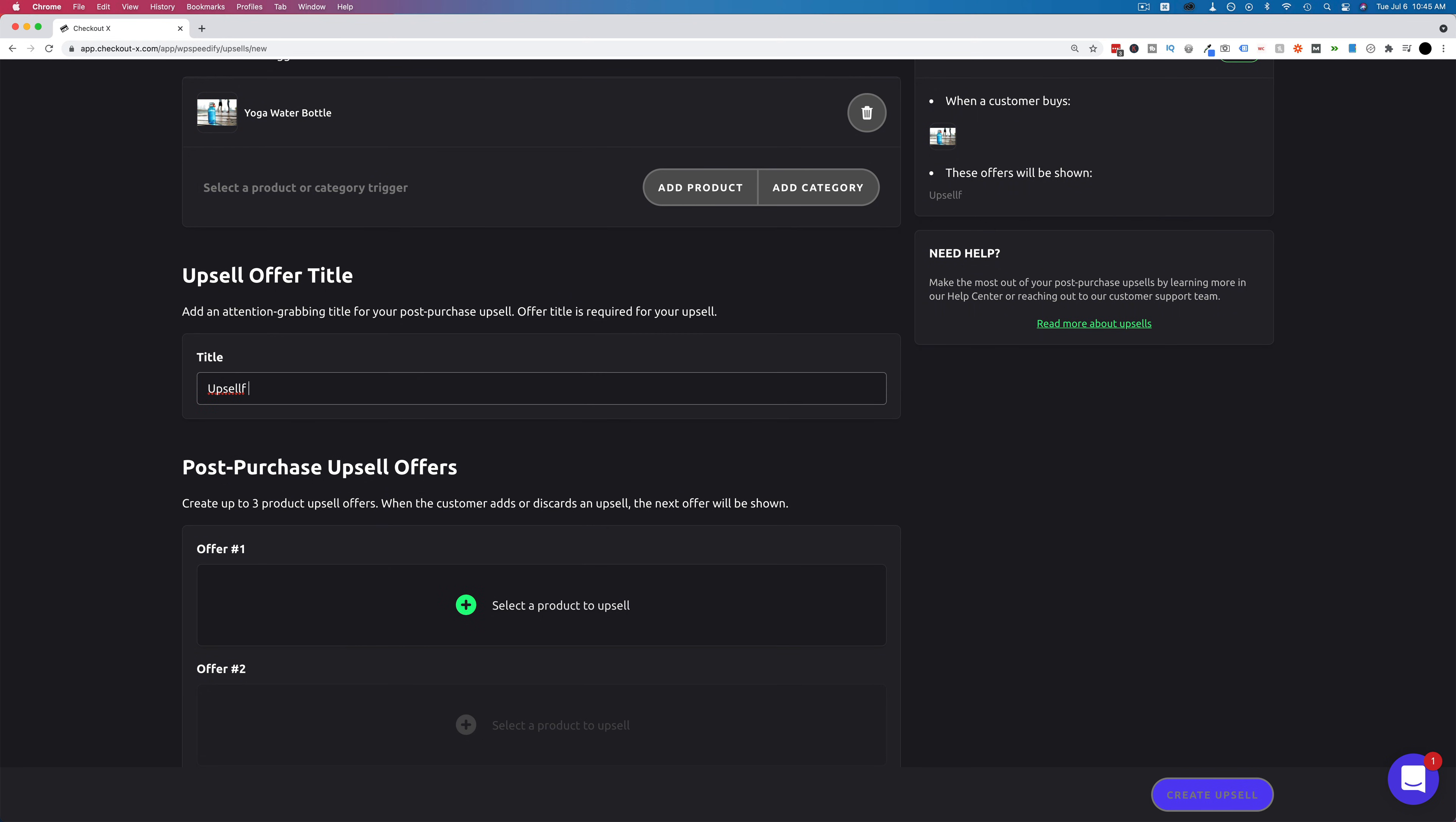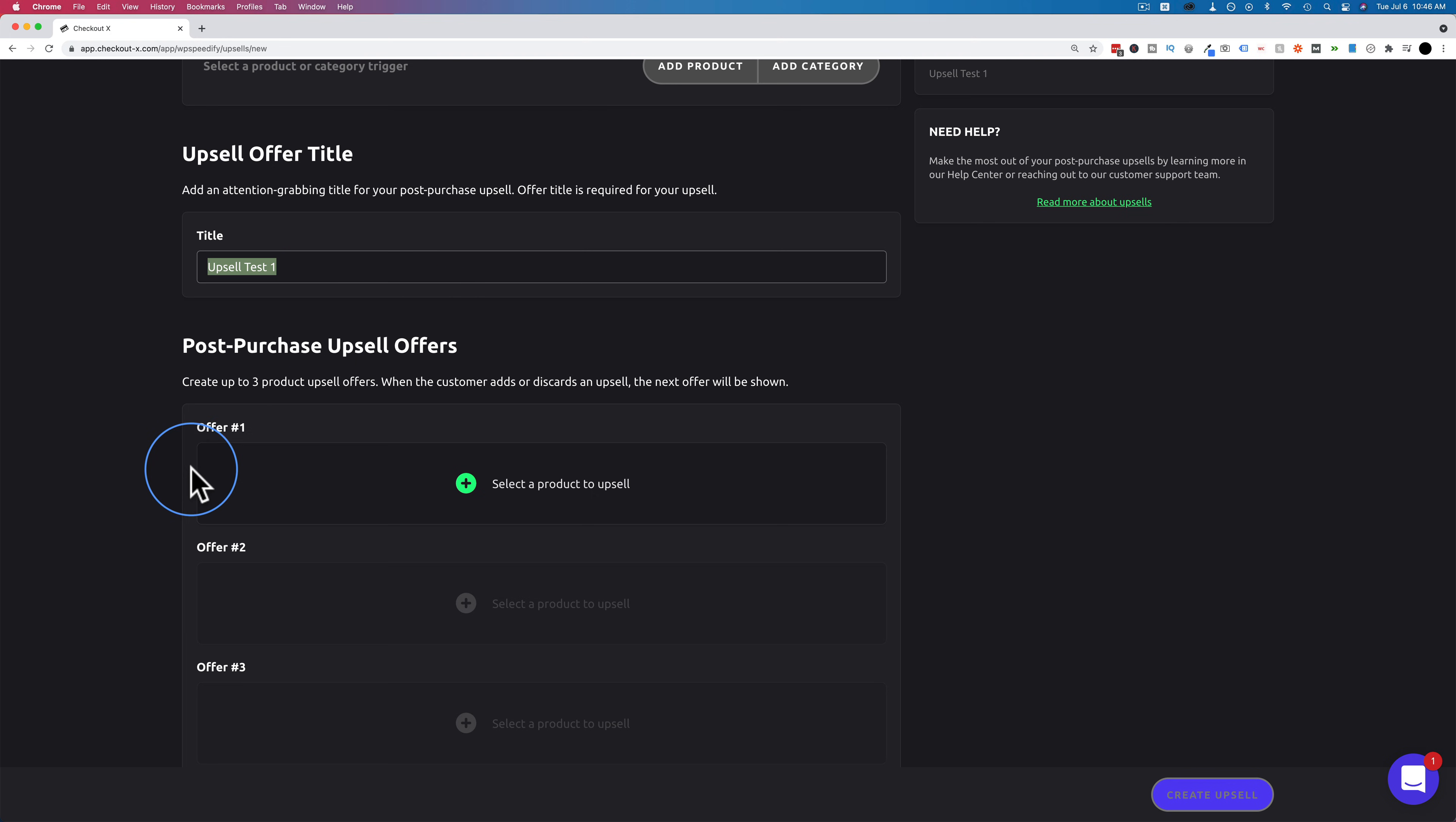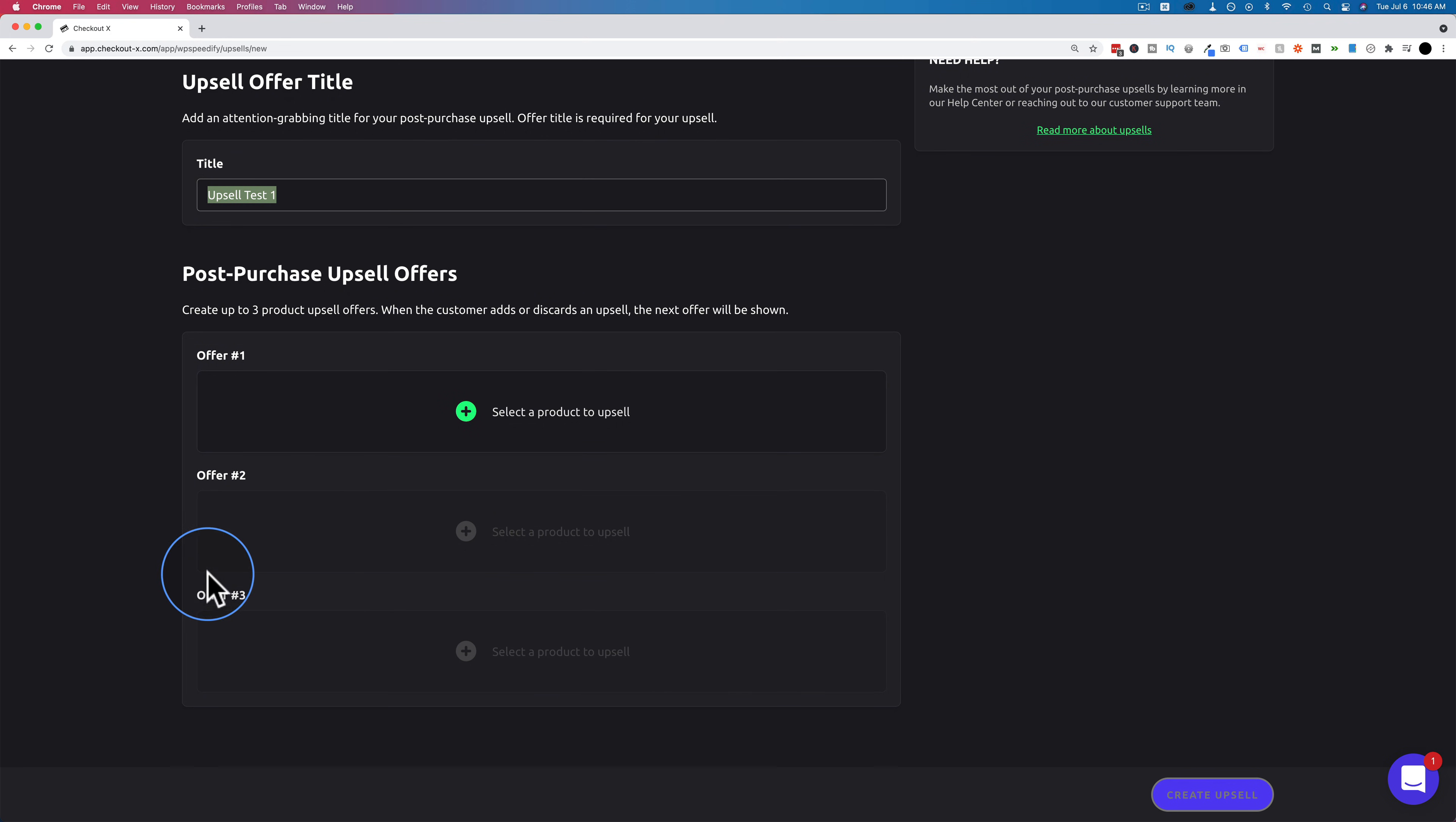Let's add upsell title here. Let's call this upsell test one. And this title will be visible on the upsell page itself. So you want to make the title something that sounds better than upsell test one. But we'll just use it for the purposes of this demo. Make sure you title it appropriately on your site though. Now we have offer number one. We can also add offer number two, offer number three. So we can have three different upsell offers, but not more than that, because beyond that it starts to get cumbersome for the customer which we don't want.